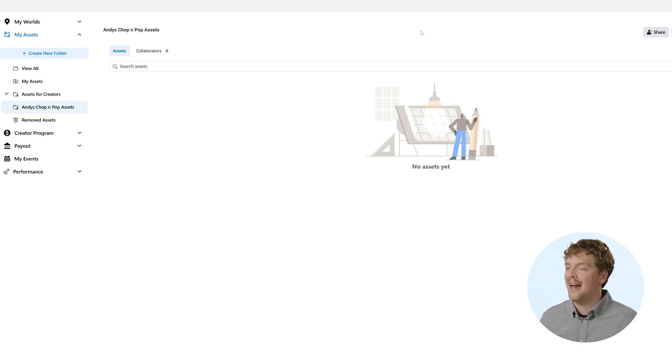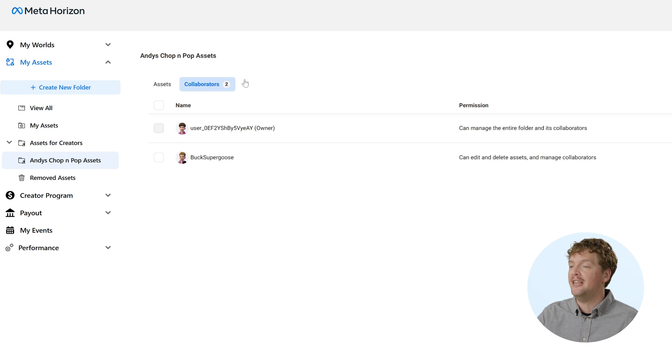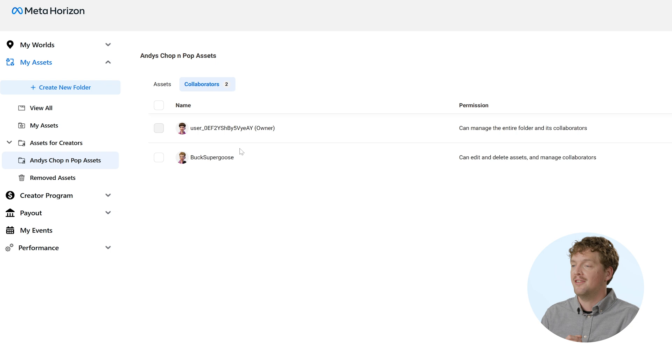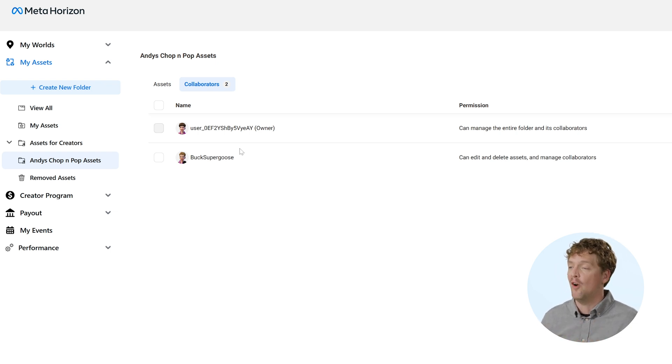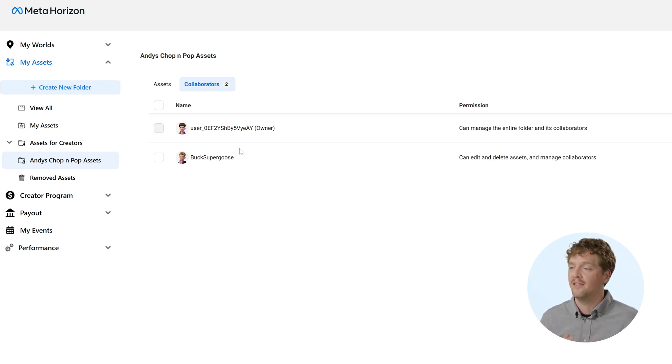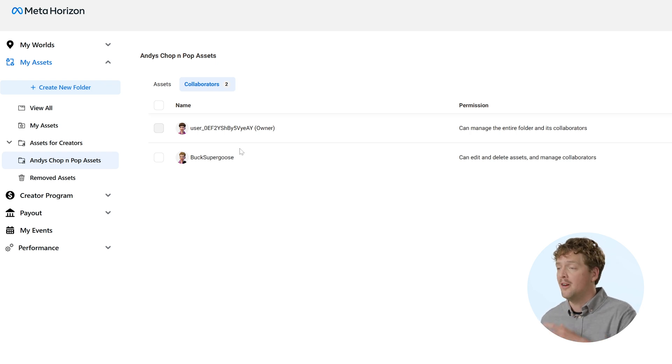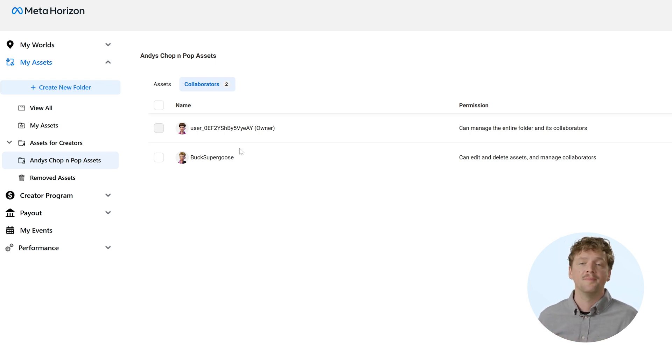Once I've added a collaborator, I should be able to see them in the collaborators tab within the folder. And this then means that anyone with access to that folder can add, edit, or remove assets from that folder. So this is how we can then import those assets from the branched world back into the main world.